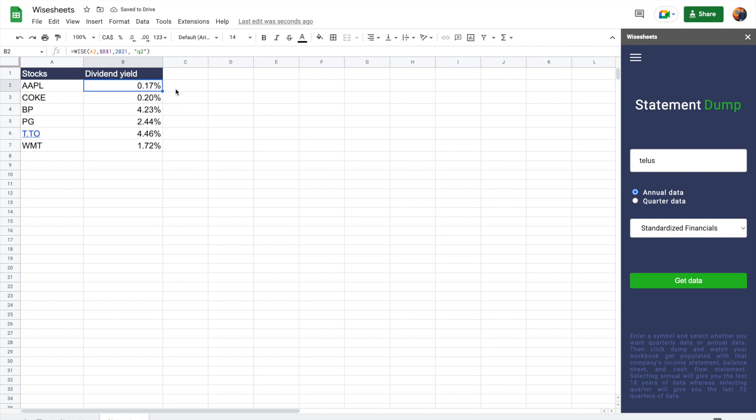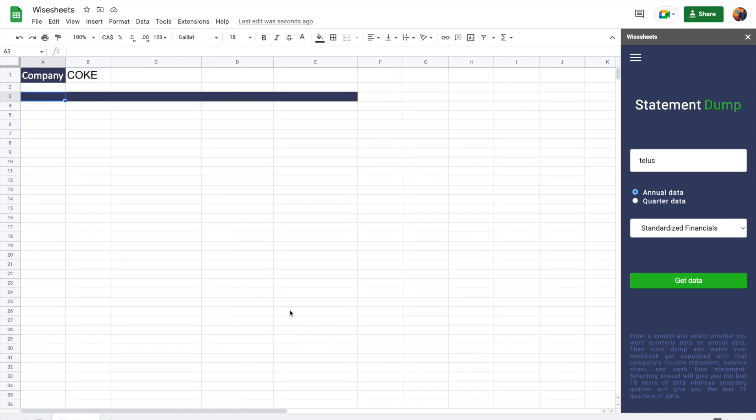And what's going to happen is that you're going to get the historical dividend yield based on the dividend payment paid at that particular period and the close price when the financial statements were released. Now let's talk about how it is that you can get the historical dividend payments that a company has made to investors.